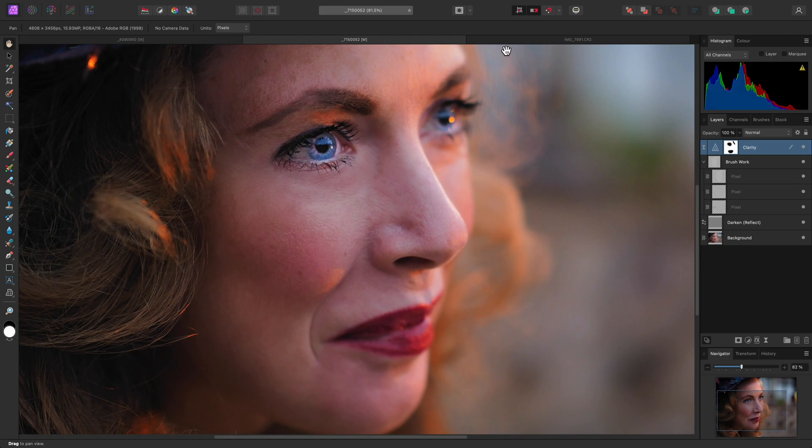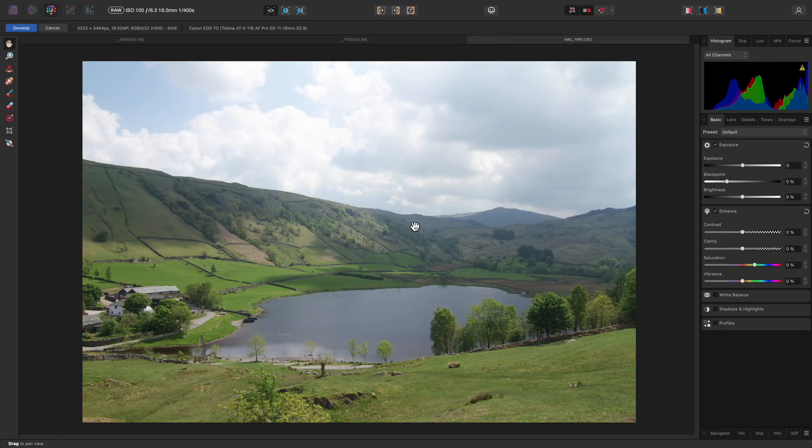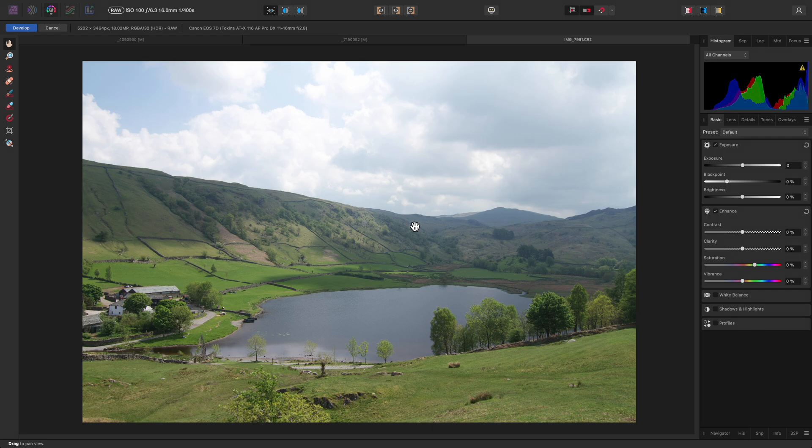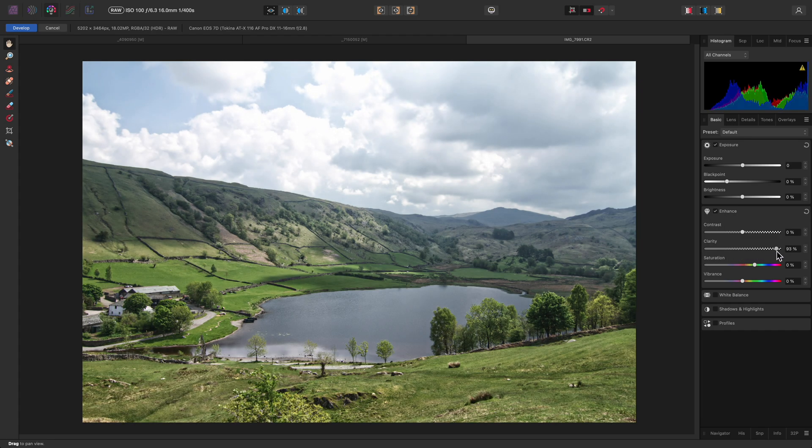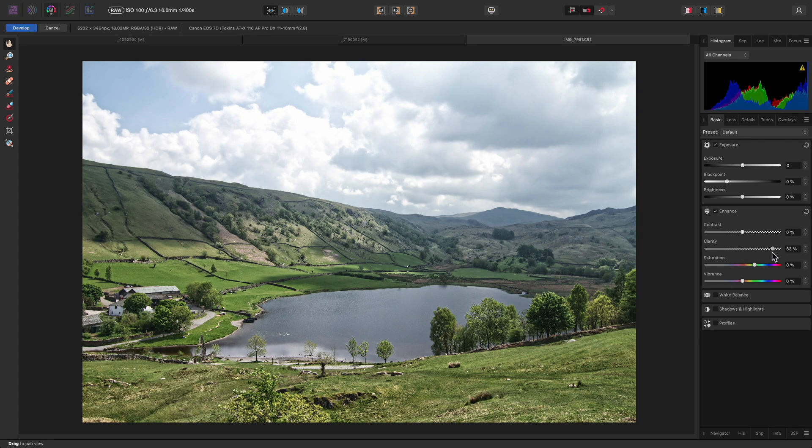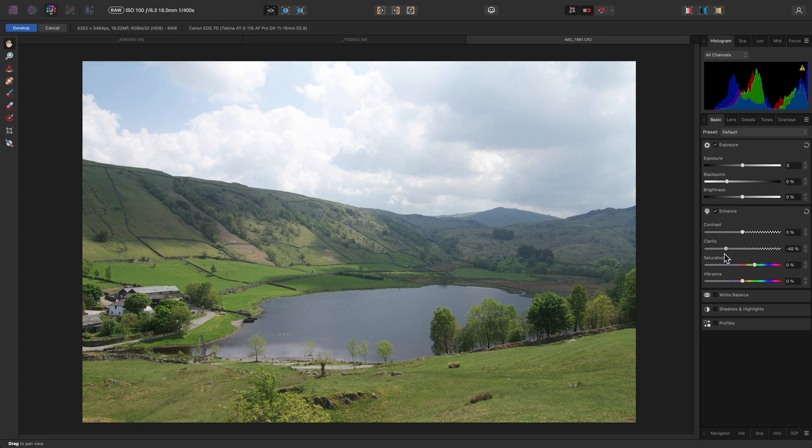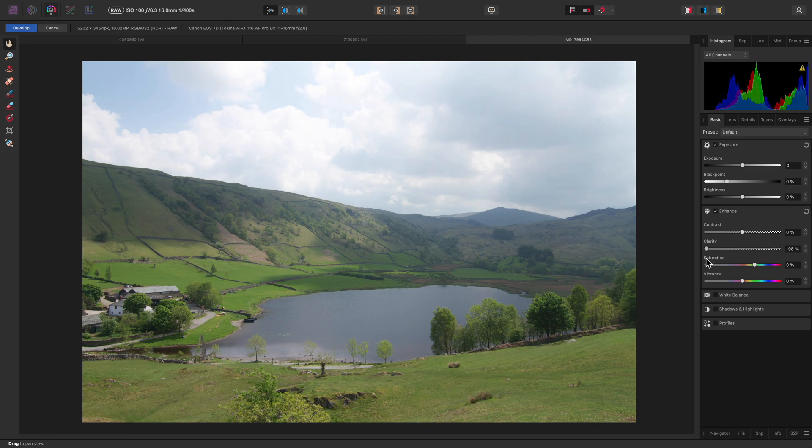Finally, clarity can be applied during raw development. I can find it under the enhance section here on the basic panel. It has the same behavior as the filter version, so can enhance or reduce structure in the image.